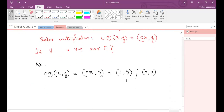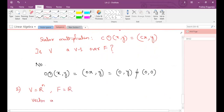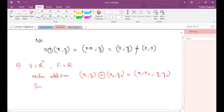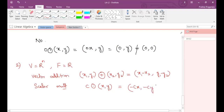Next example: V equals R², F equals R. Vector addition is defined differently as (x1, y1) plus (x2, y2) equals (x1 minus x2, y1 minus y2). So tell me: is it a vector space with respect to these operations?